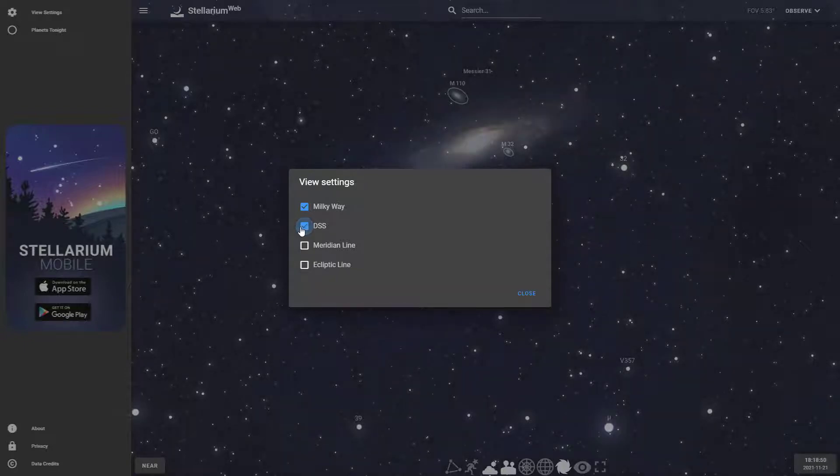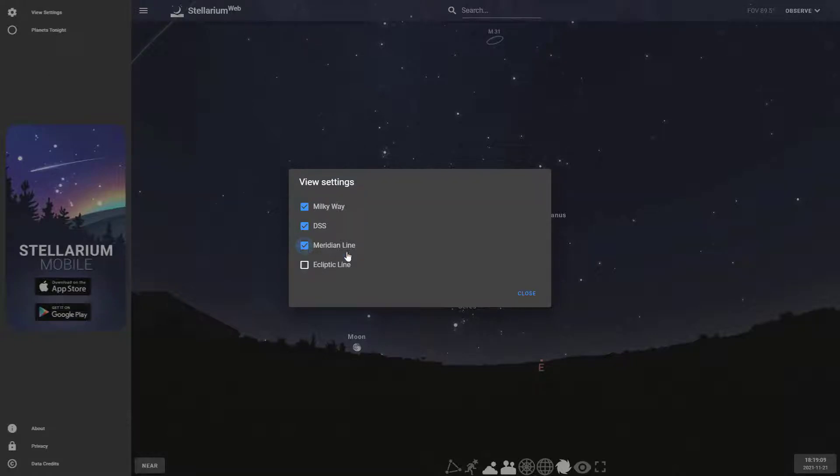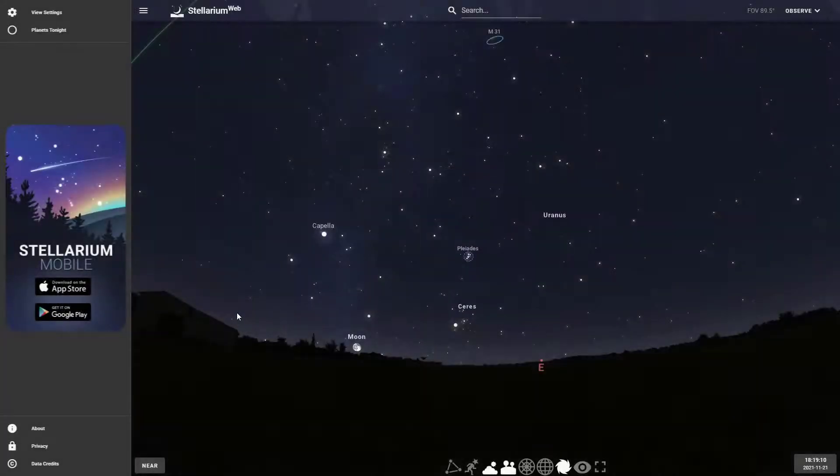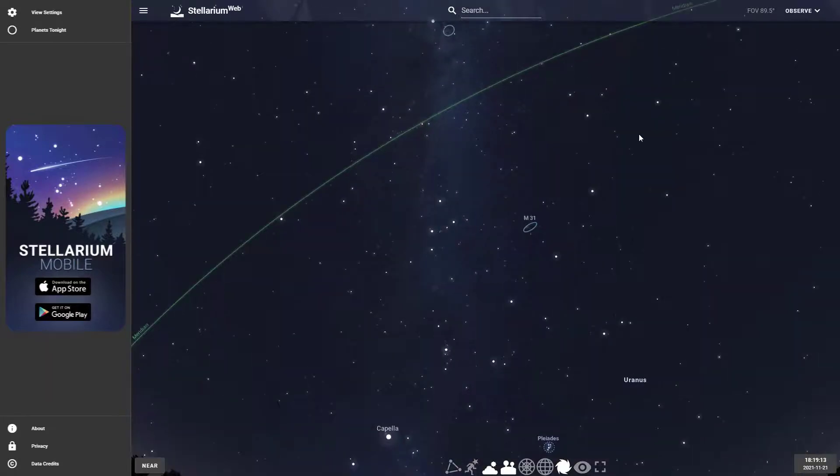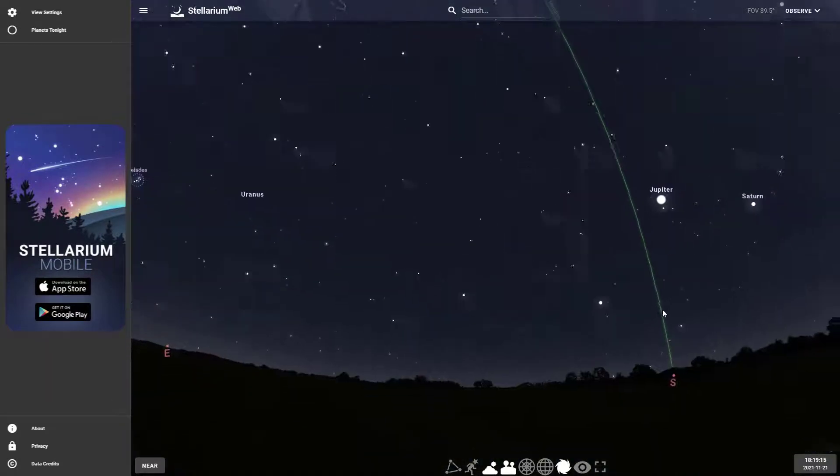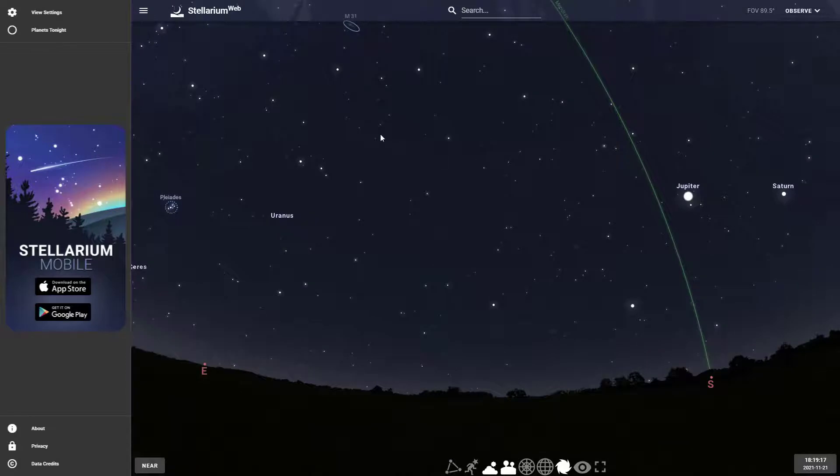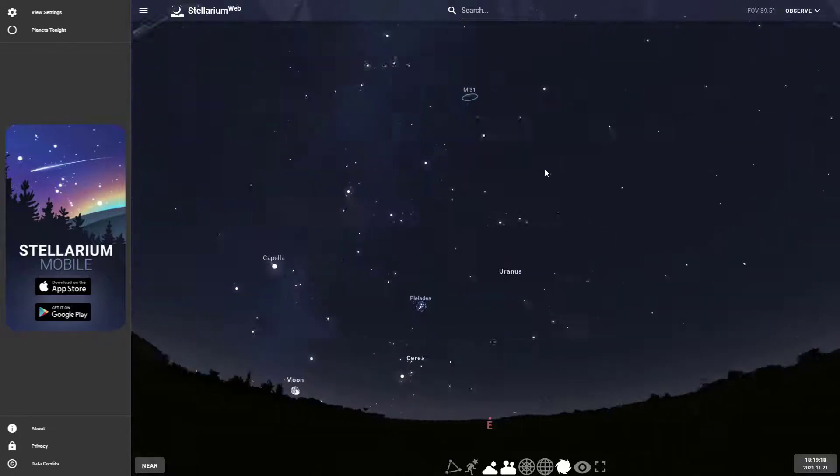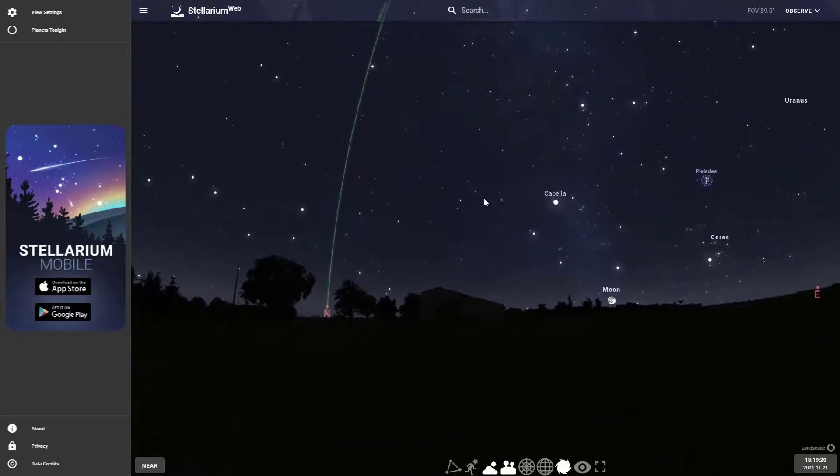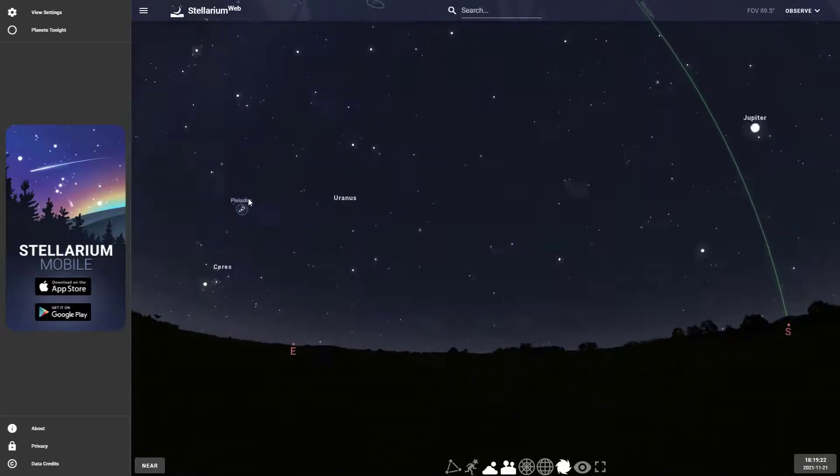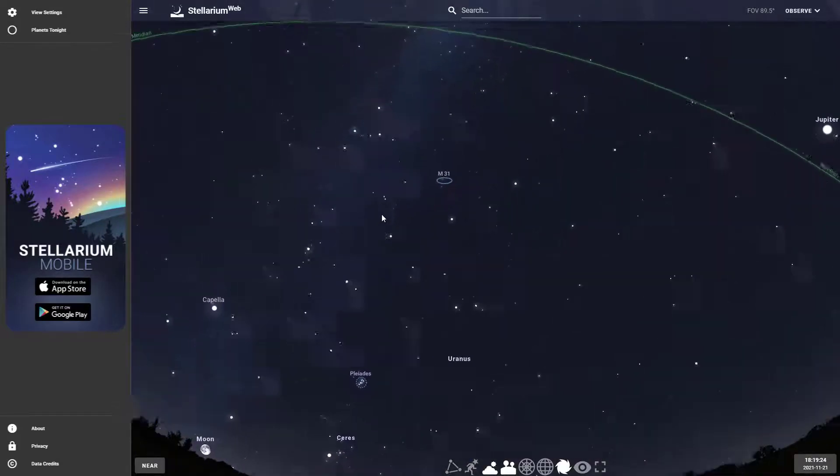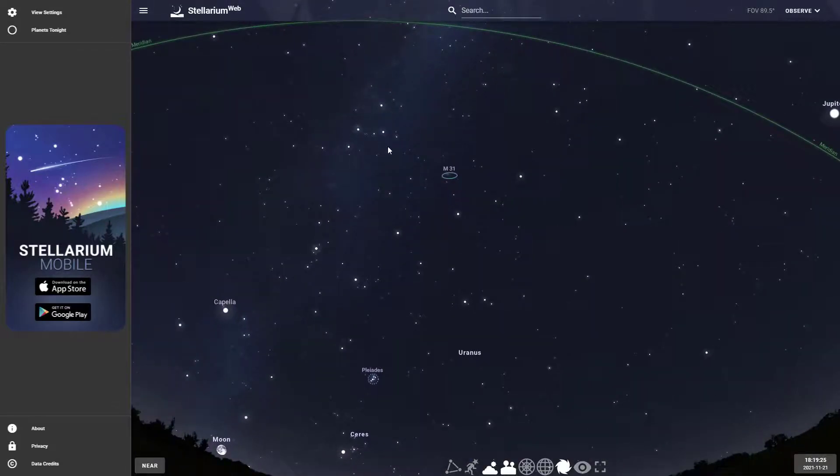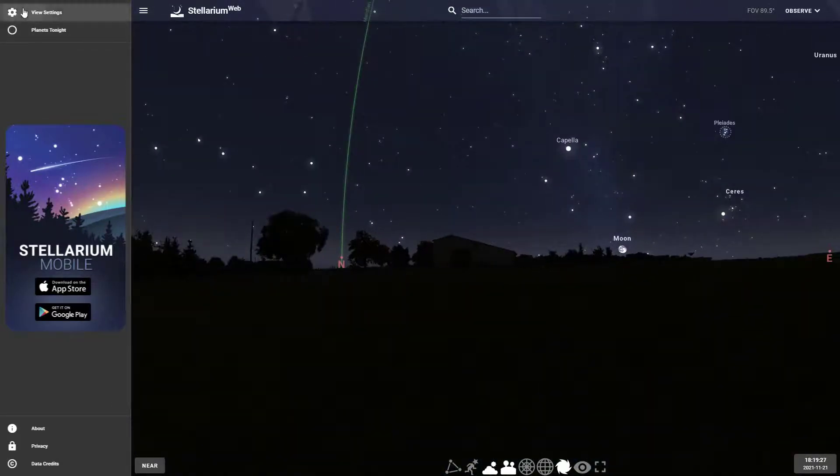The other options in the view settings are the meridian line and the ecliptic line. The meridian line is the line that runs directly up from the north all the way up directly above your head and then all the way back down to south. It's a line that cuts the sky in half. It's just a good way to know where north and south is, but it really has nothing to do with the stars.